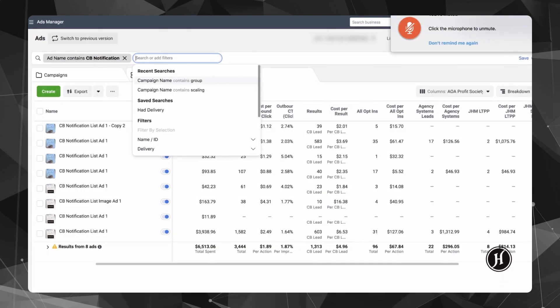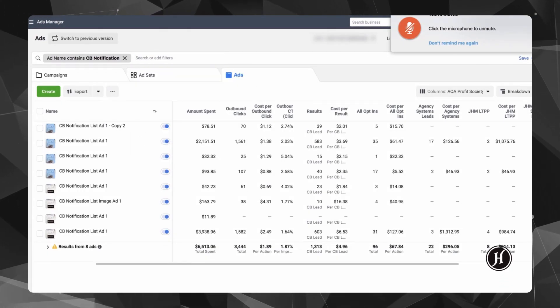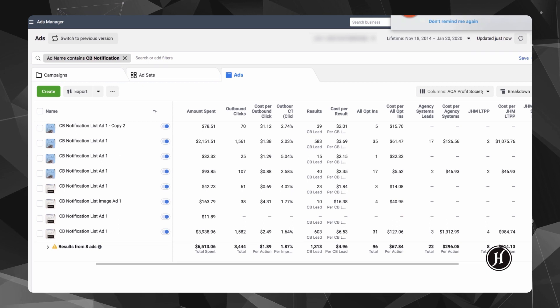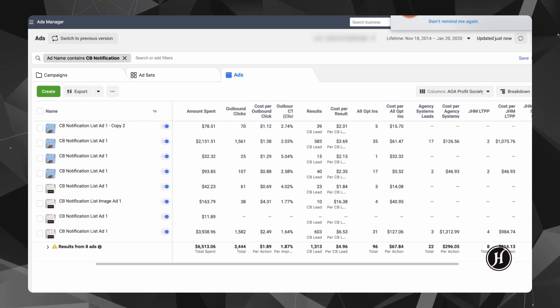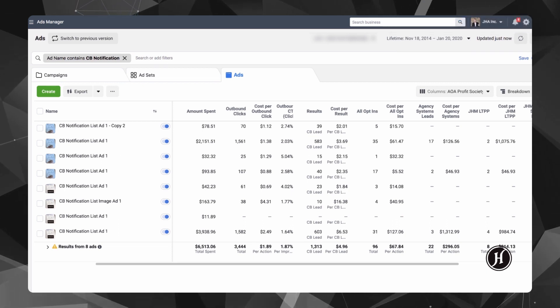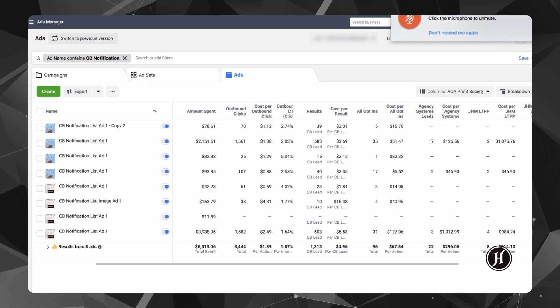Alright, so this is going to be a video to walk through a strategy for how to go about promoting a Facebook group with ads.